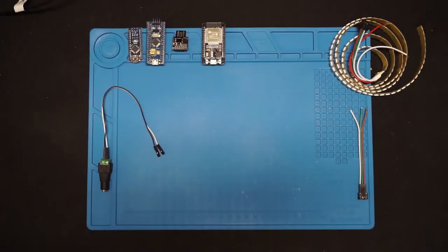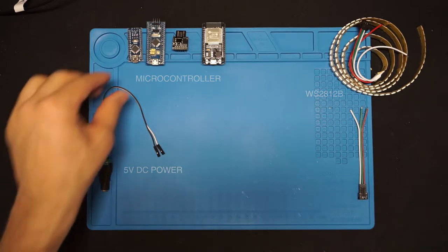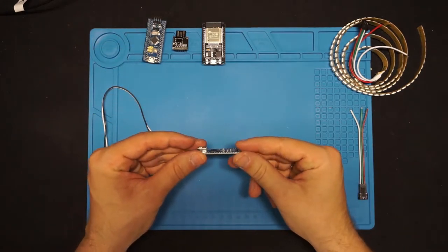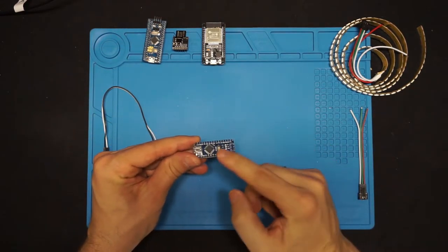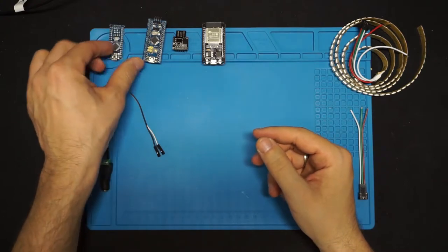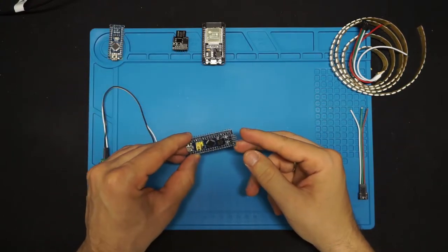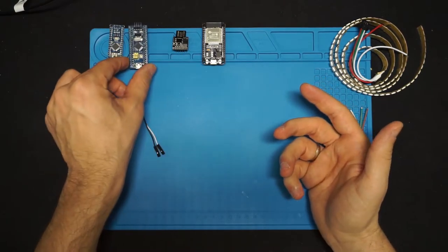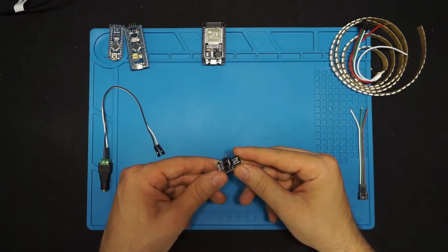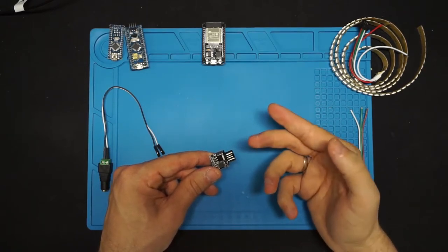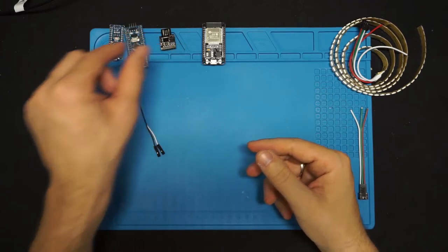There are only three components to this build and those are microcontroller, WS2812 LED strip, and 5V power supply. For the microcontroller you can choose anything from Arduino Nano or STM BluePill or even something less powerful like DigiSpark board or one of ESP32 development boards.